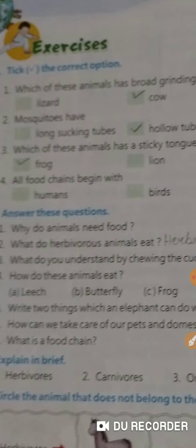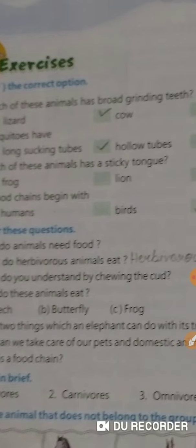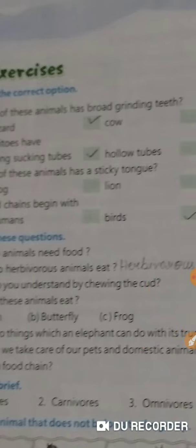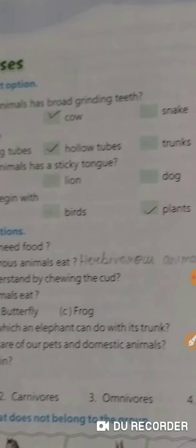Mosquitoes have hollow tubes. Which of these animals have a sticky tongue? Frog has a sticky tongue. All food chains begin with plants.